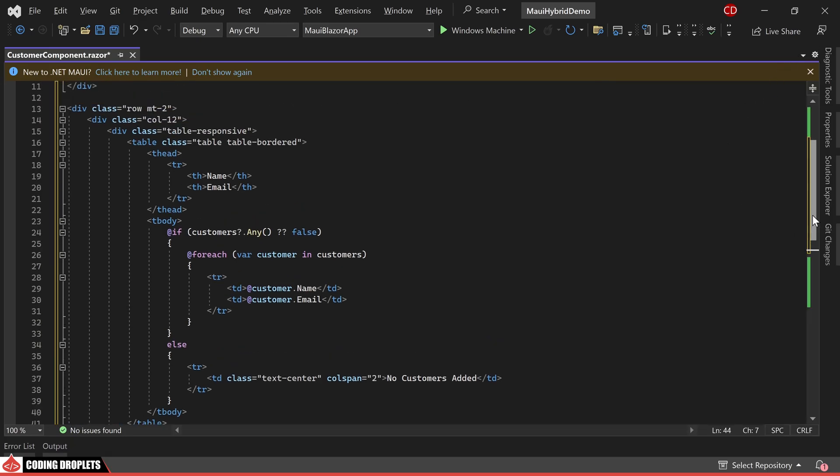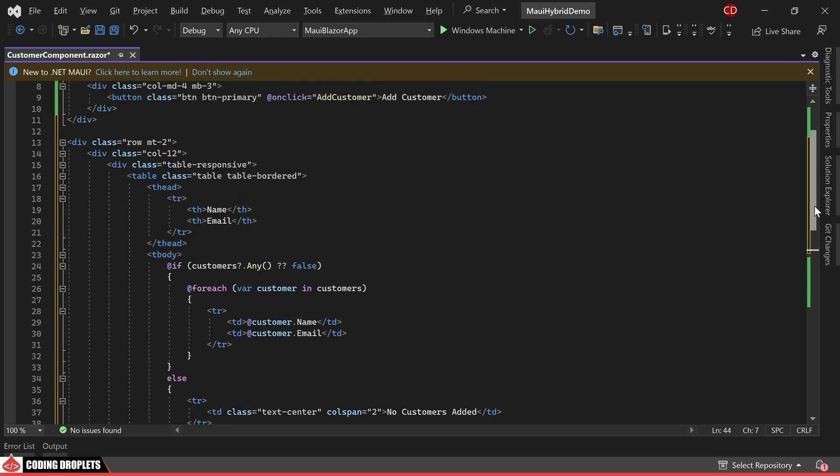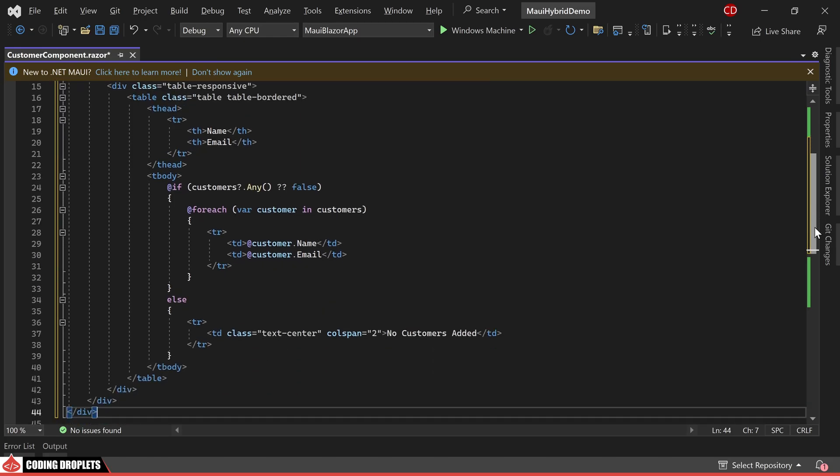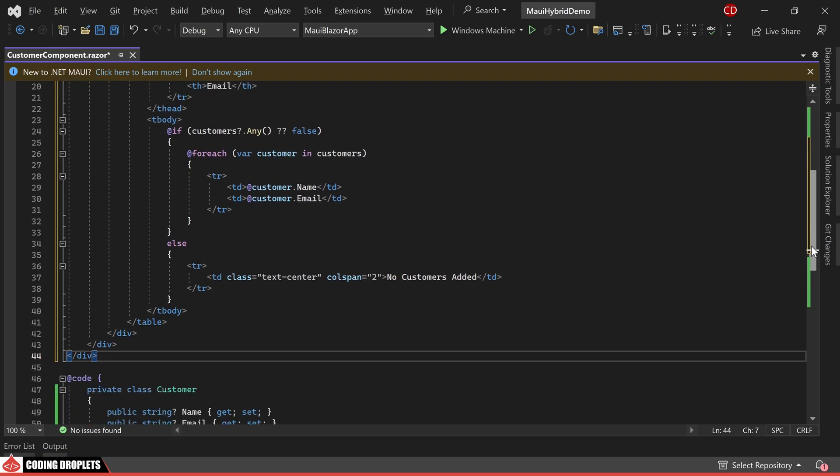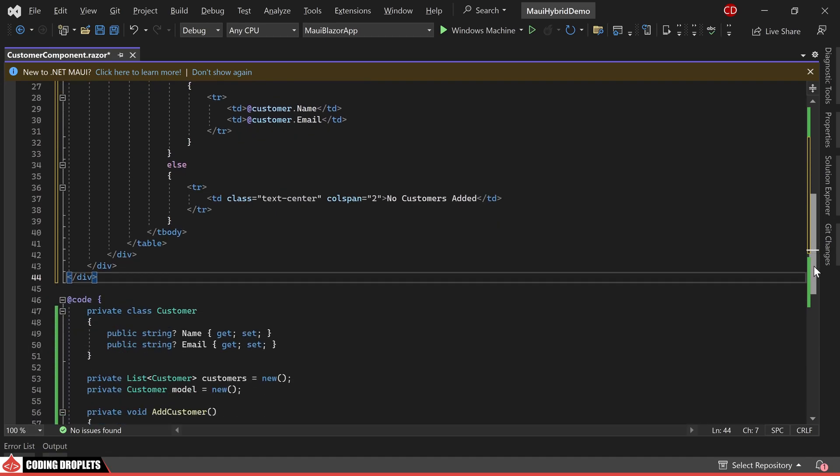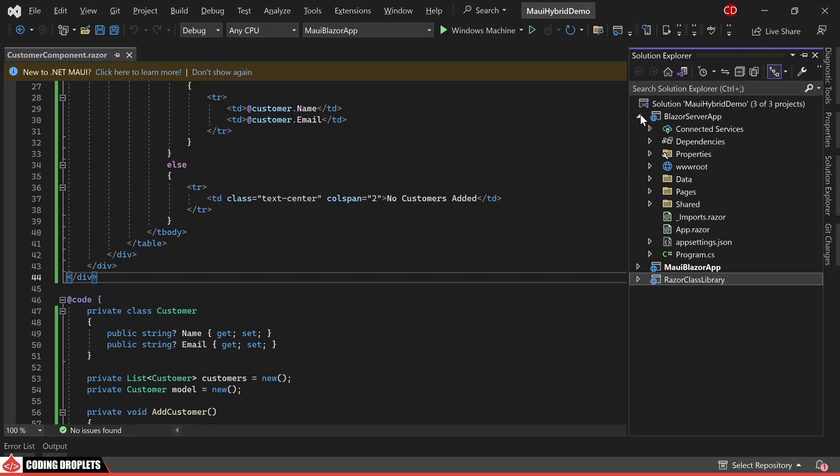In the layout structure, you'll notice that if there are any customers present in the list, I'm utilizing a for-each loop to generate distinct rows within the table. On the other hand, if the list is empty, the table will display the message, no customers added. Let's proceed to implement this Razor component in both projects.